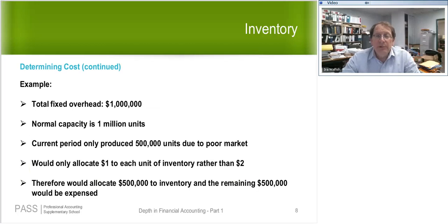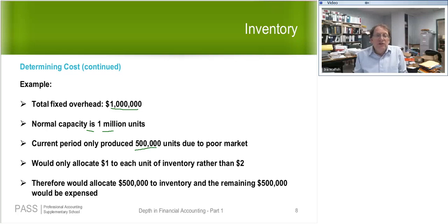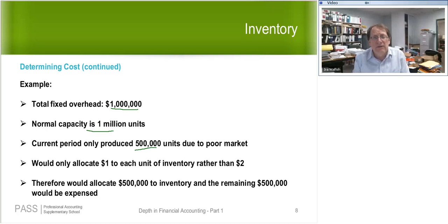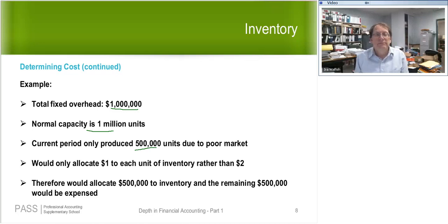Here's an example of normal capacity where you would not let a blip influence you. If my fixed overhead is $1 million and my normal capacity is 1 million units, but this period — due to a strike or whatever reason — I only produced 500,000 units, should I change my allocation? Should I allocate $2 to each unit instead of $1? The answer is no. You should allocate based on the 1 million units — normal capacity. That means you'll be expensing half of it, because only half goes to inventory.